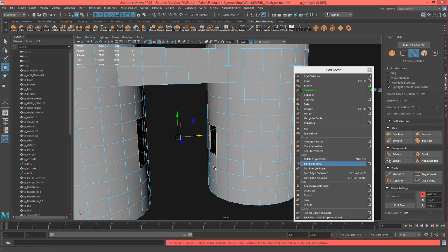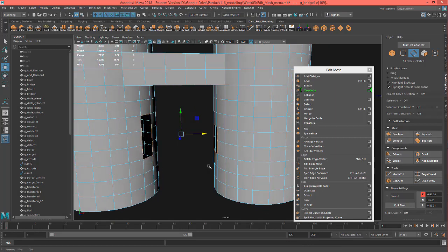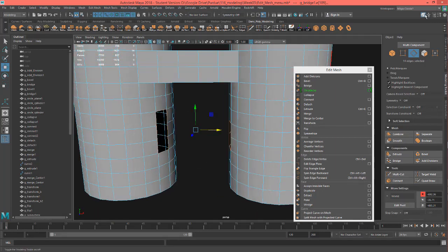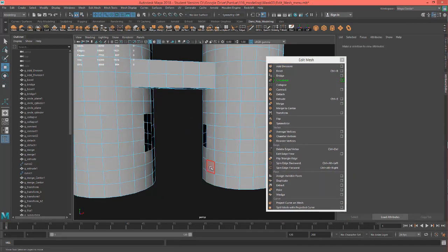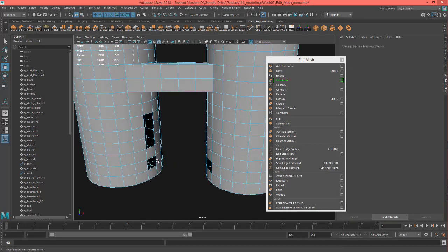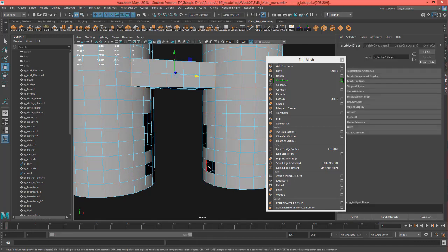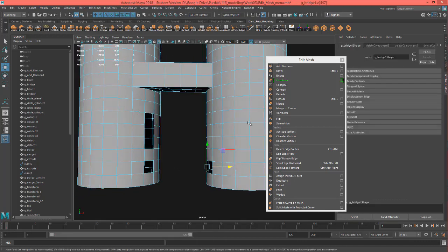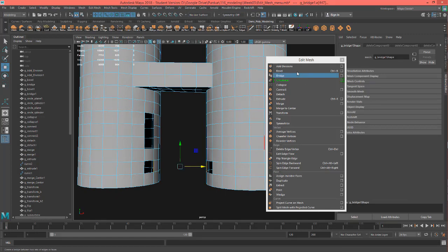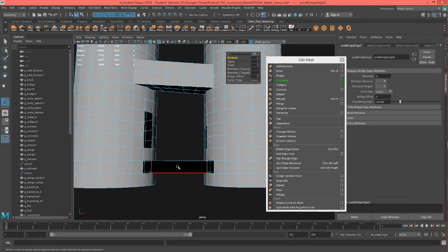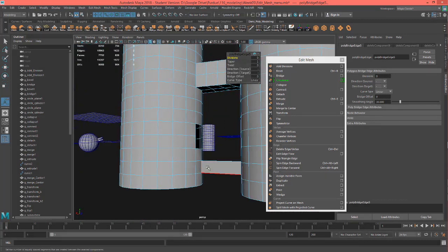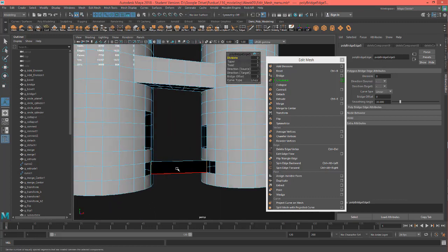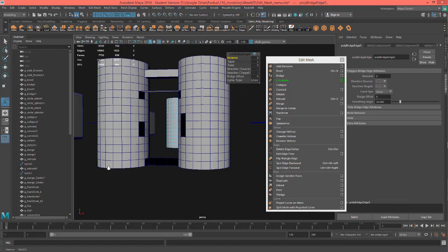Some of these tools are also in the modeling toolkit and typically work the same. You don't have to bridge an entire four-edge square — you can just bridge two edges. You may notice that one side is black and the other gray — that's because the normals are going out one way, and the other would be the backside. That's it for bridging.